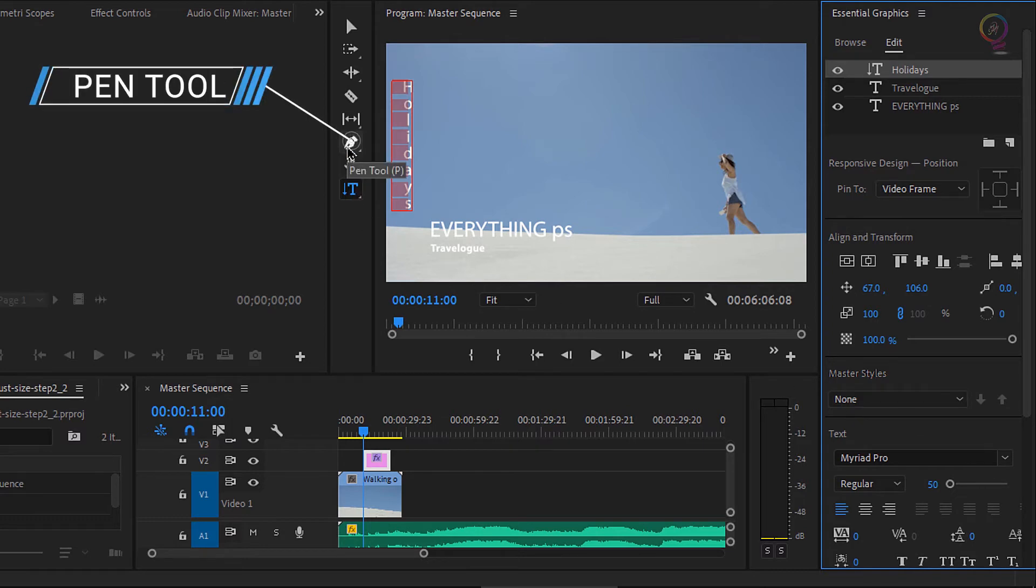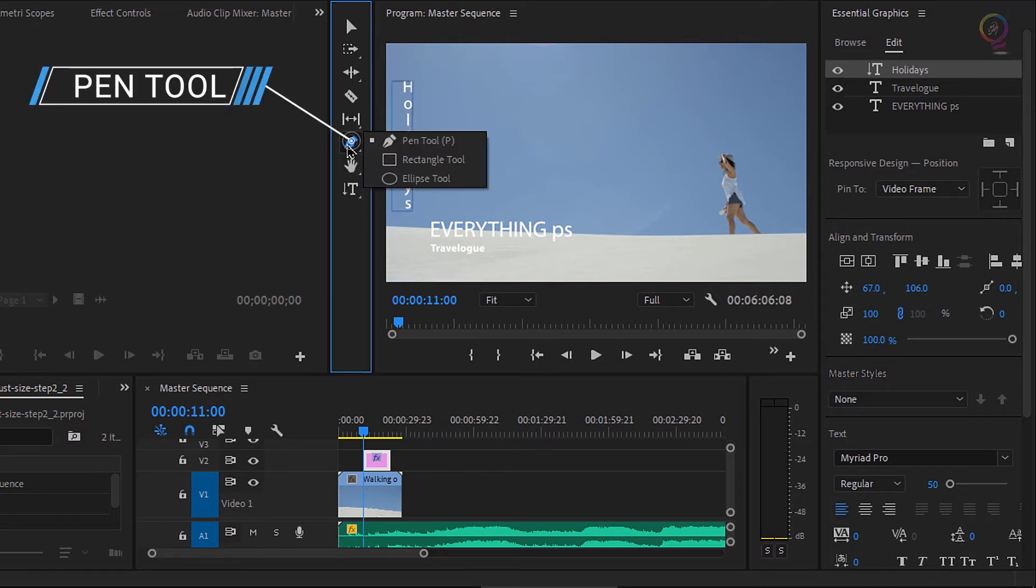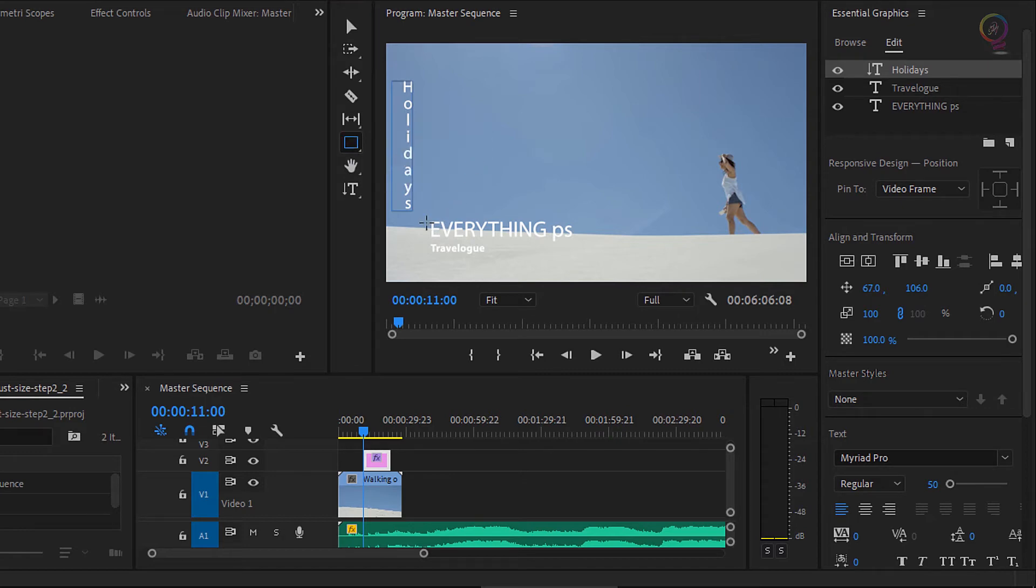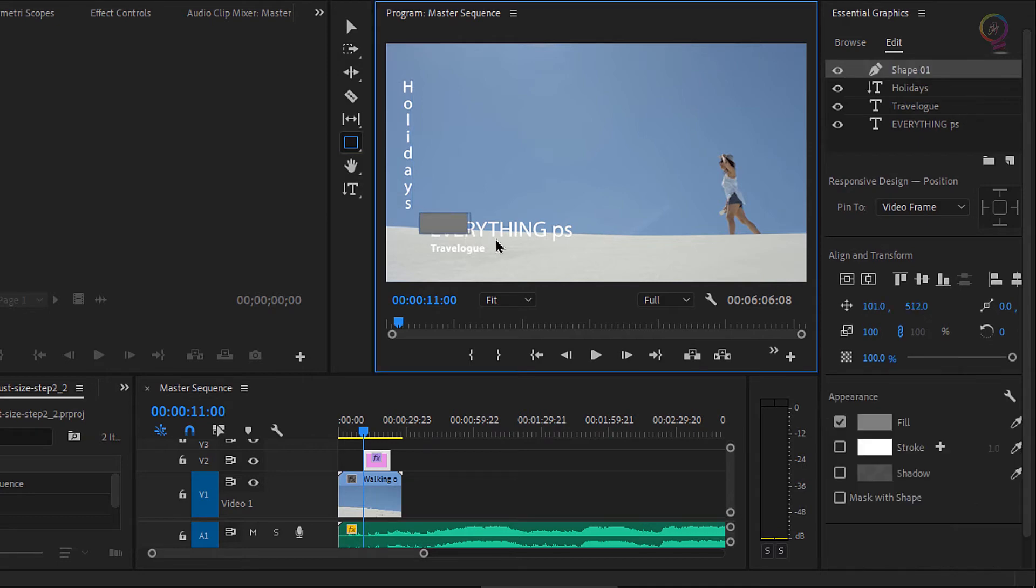And then you will notice in the tools panel here I have a pen tool. And if I click and hold on to the pen tool, I have a rectangle tool. I'm going to use that to pick out a section of the screen just like this where my text is.